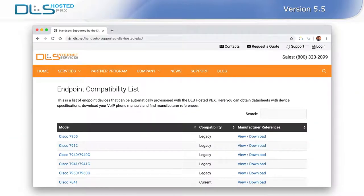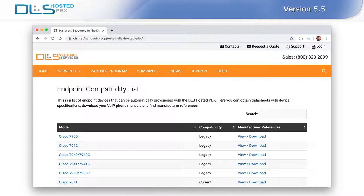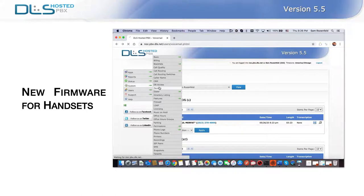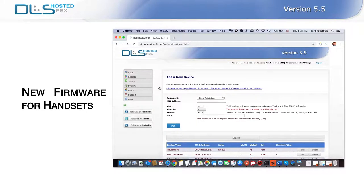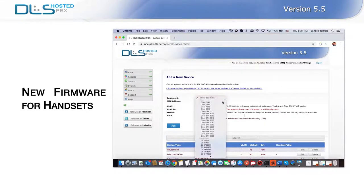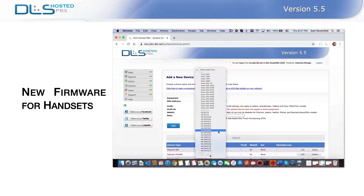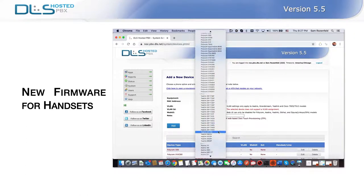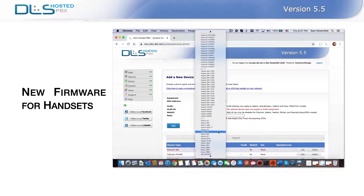For more information about the features of the Polycom VVX business media phones and Yealink T-Series business phones supported by the DLS Hosted PBX, please visit the support section of our website at www.dls.net/support and follow the link to handset compatibility list. In addition to adding new handsets, we updated the firmware for the entire Polycom VVX handset suite to a more current and stable version, which includes important security enhancements, bug fixes, and new capabilities.